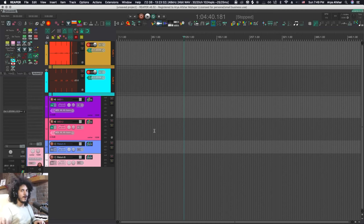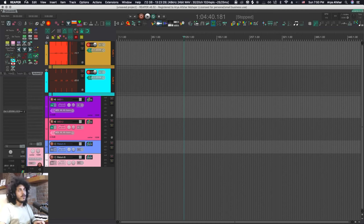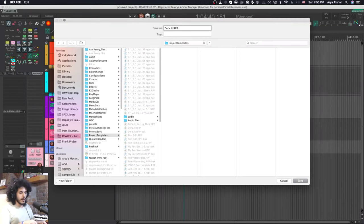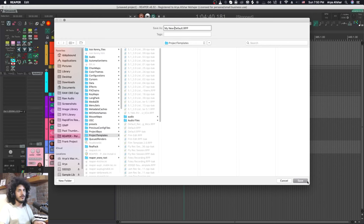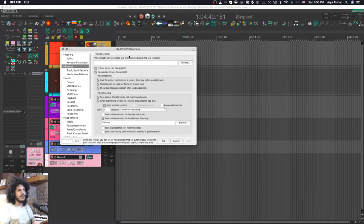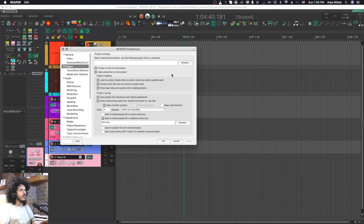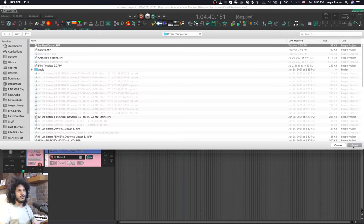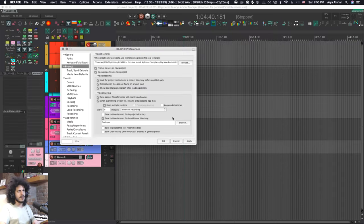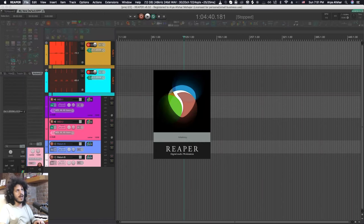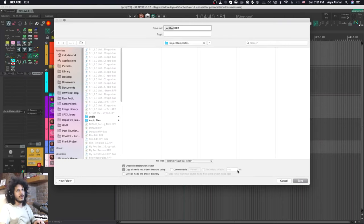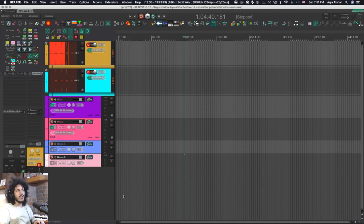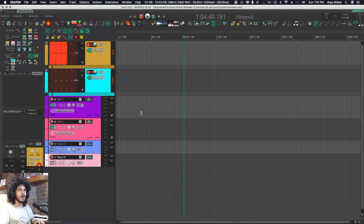All right and this is what I have. Obviously it's up to you how you want to set this up. Now if I save this project as a template I can call this whatever I want. I can call this for example my new default. Now if I come to my preferences and go to the project tab you'll find this option right here: When creating new projects use the following project file as a template. So I can just navigate to my template folder and use this as my new default project. Now if I start a new project tab you will see all the same stuff will be here. Every time you create a new project all this stuff by default is there.